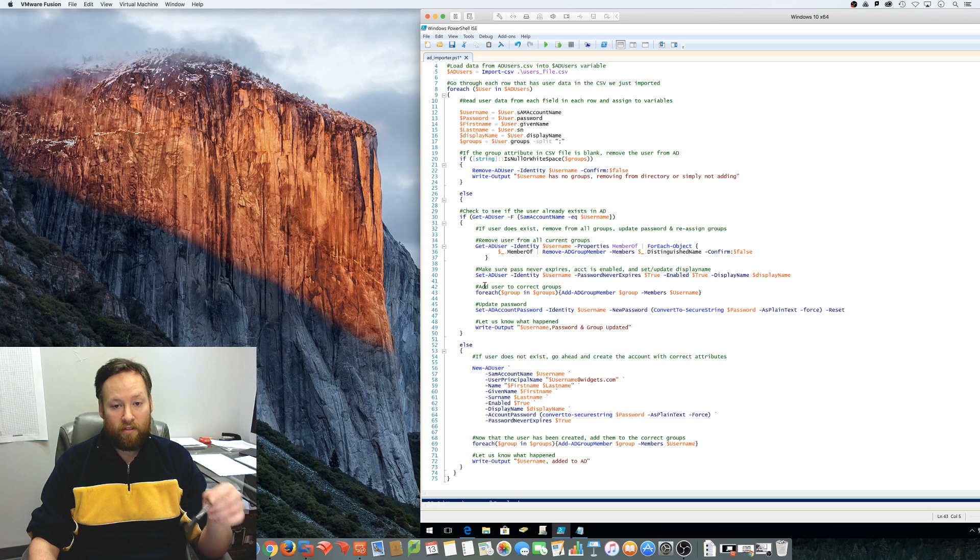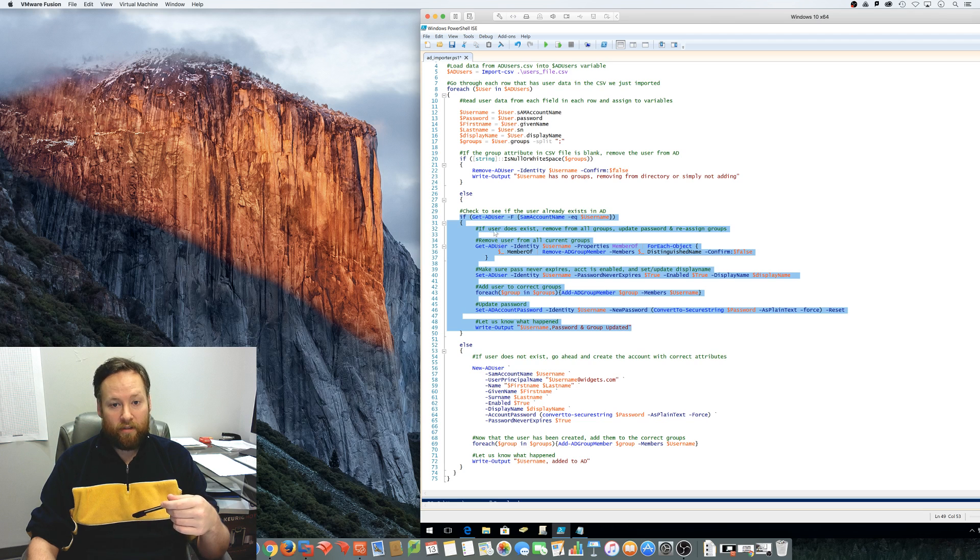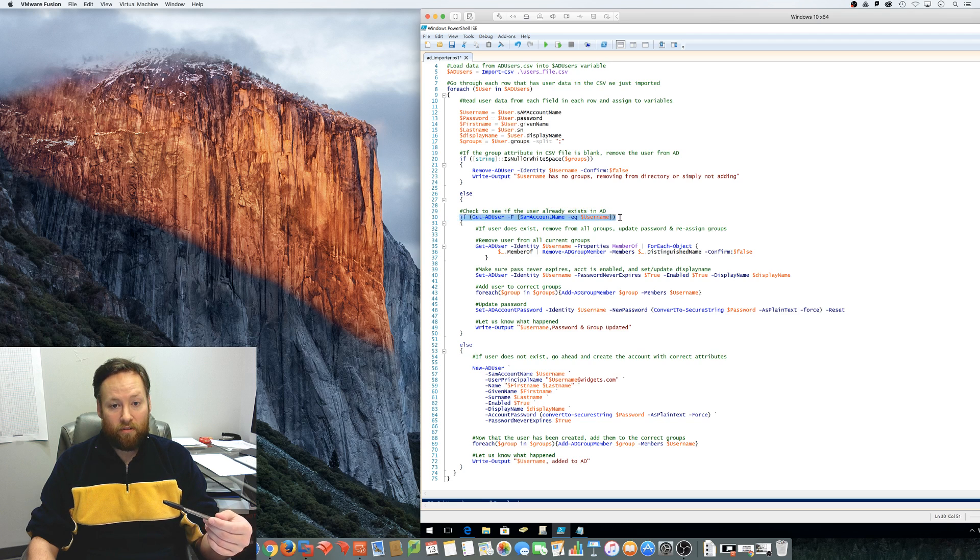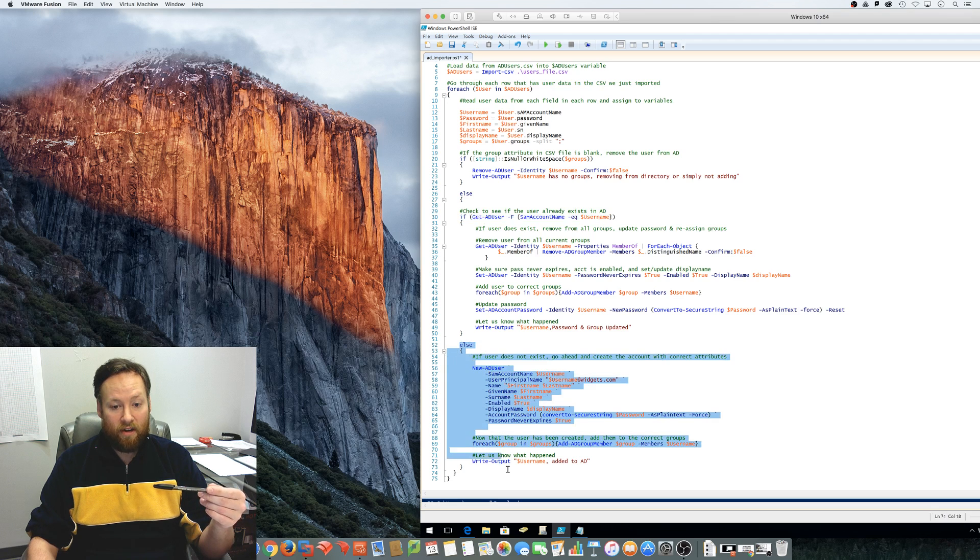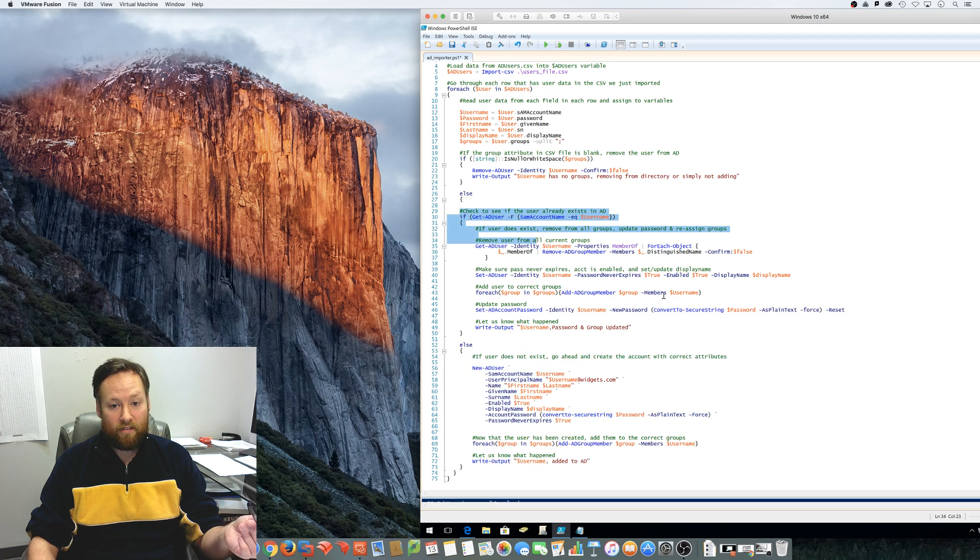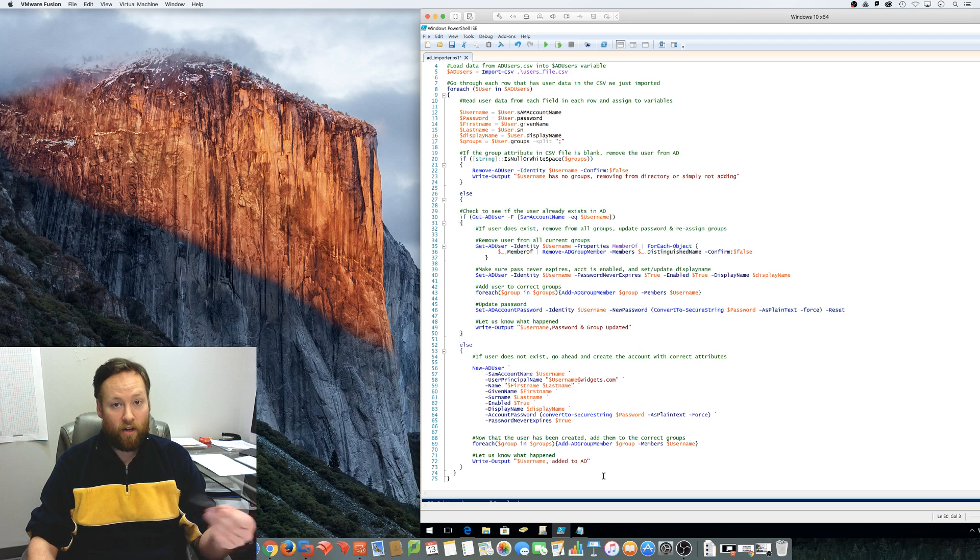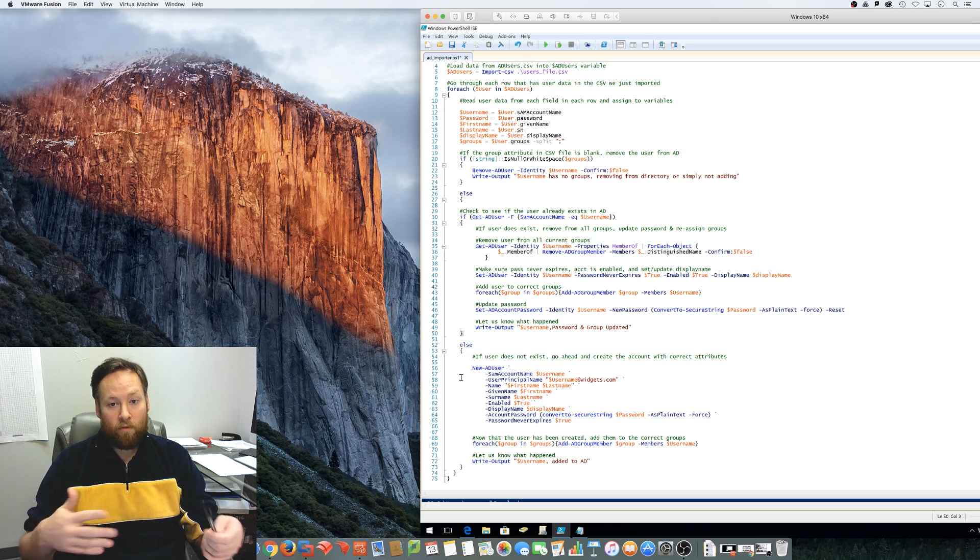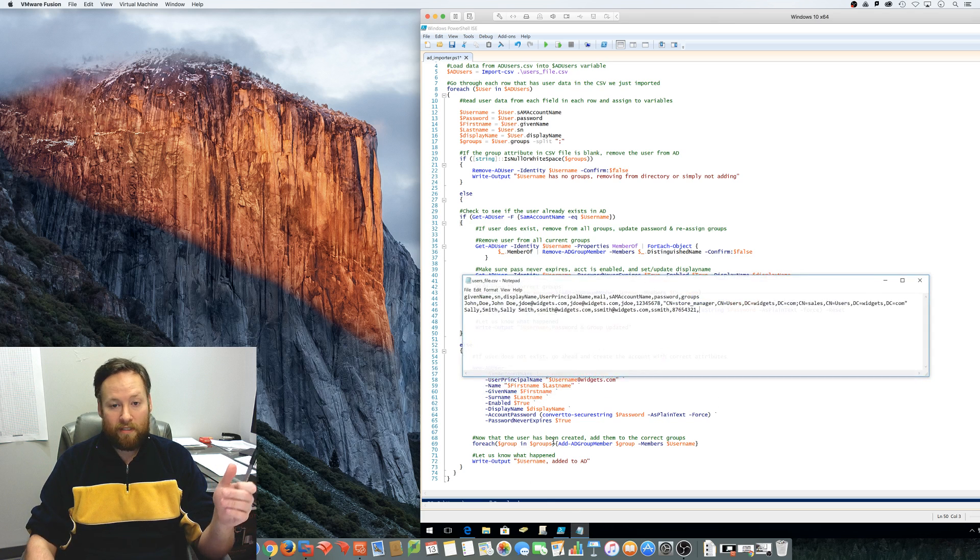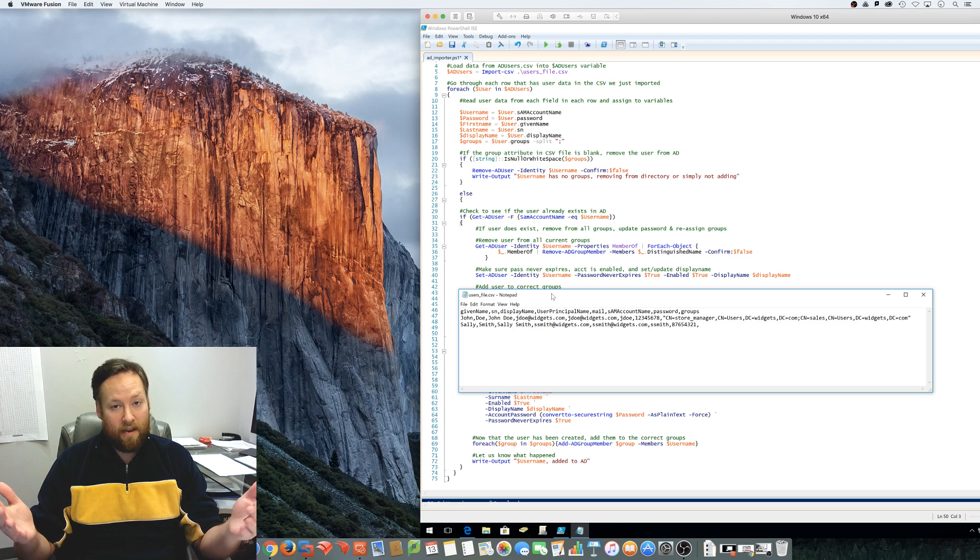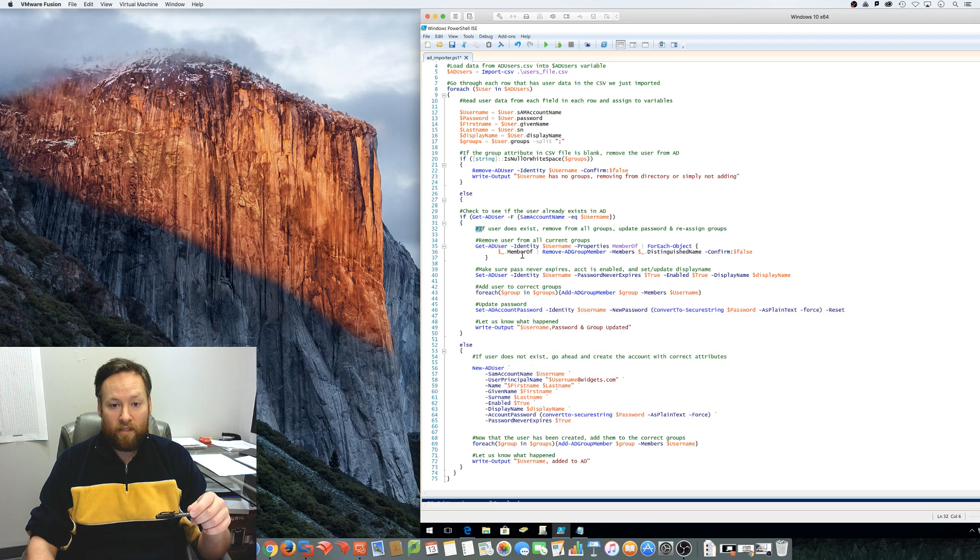So we continue on and all of this happens if the user is already in Active Directory. If the user is not already in Active Directory and this lookup fails, so if the user is not in Active Directory, then the else statement here is going to run instead of this. So both of these aren't going to run for one user. So, if the script looks and says, whoa, John Doe is not a member in Active Directory. When I look up that name, I get nothing. It's going to skip the rest of this and it's going to drop to this.